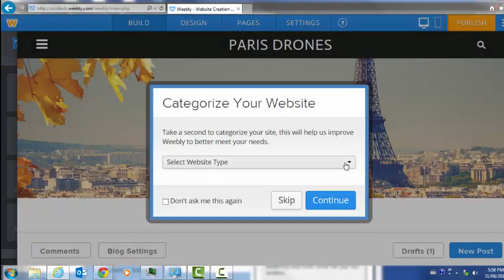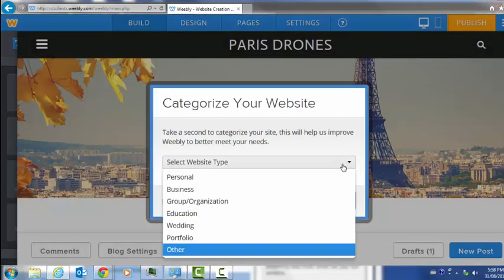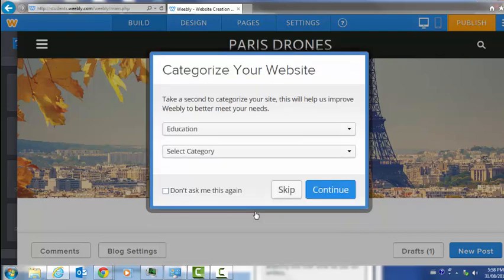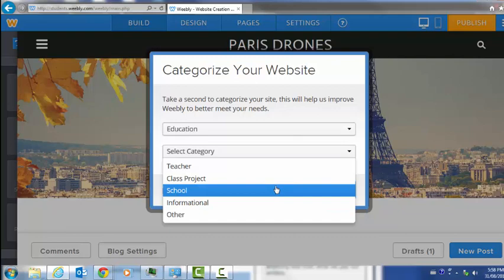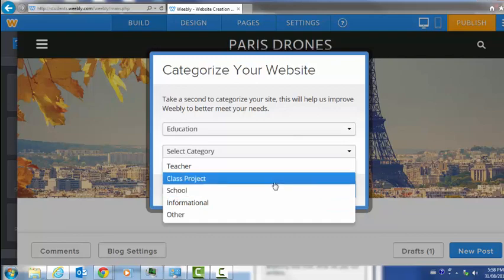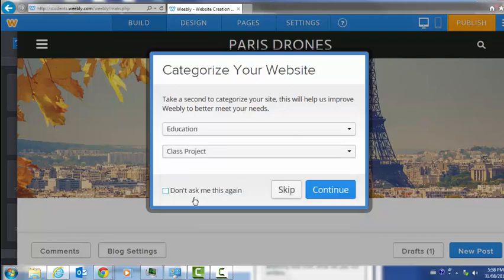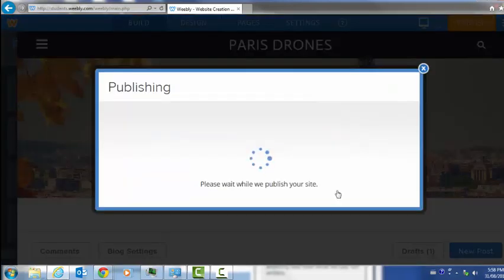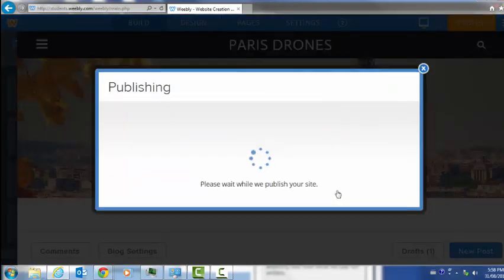The first time it's going to ask you what sort of a website it is. Just choose education. I don't know what category is, class project. Then click the button don't ask me again, and you can continue on. Now they're publishing your website.